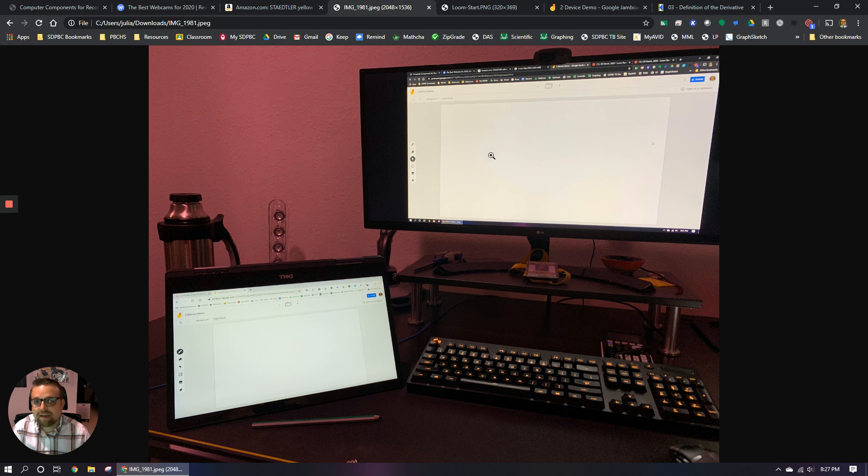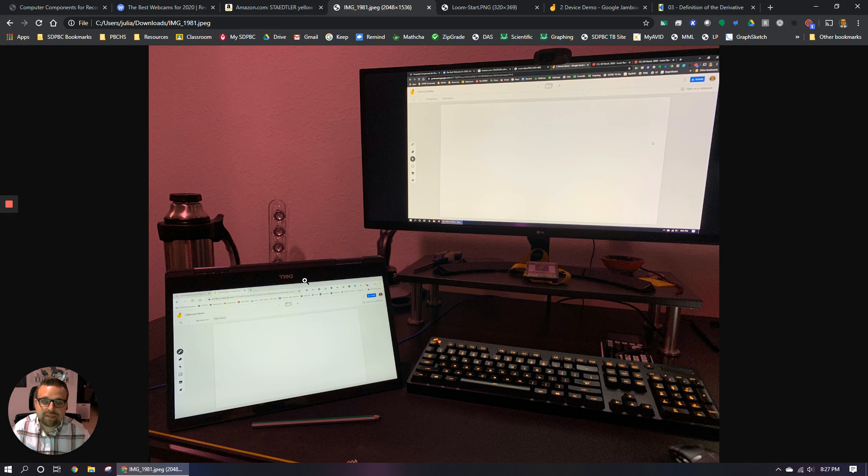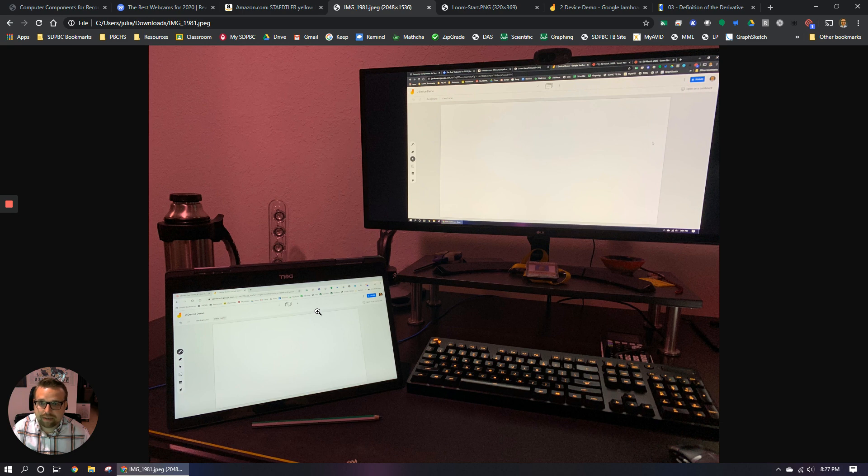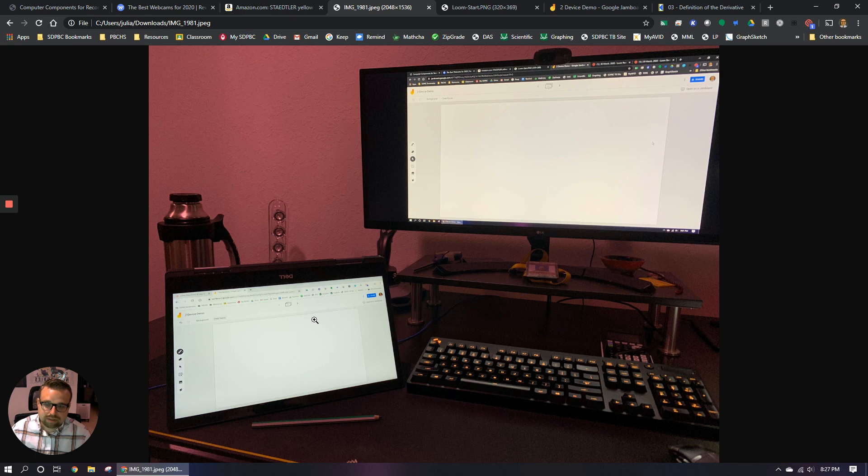And I'm accessing the same Google Jamboard file on my Chromebook. And you can see that I have my Chromebook in tent mode because it looks like a tent. But I have the screen flipped around. And the reason that I have it that way is just so it's easier to actually write on the screen.